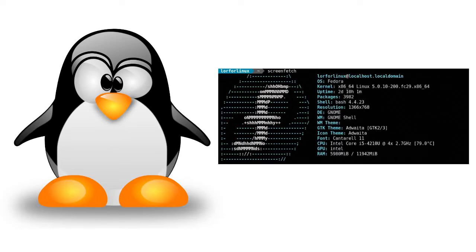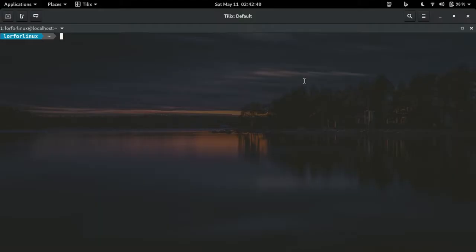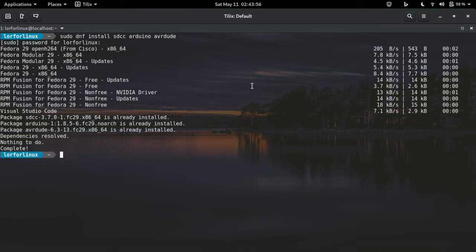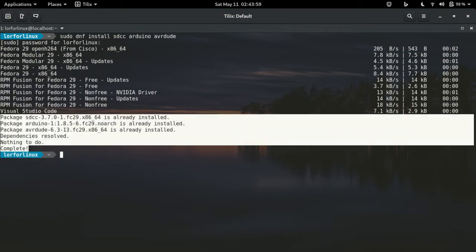I am using Fedora Linux here. On Fedora Linux, to install this software you have to type sudo dnf install arduino avrdude sdcc, give it your password, and the package manager will install your software.